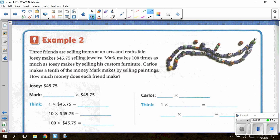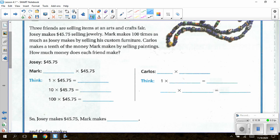On the next page, for example two: three friends are selling items at an arts and crafts fair. Josie makes $45.75 selling jewelry. Mark makes 100 times as much as Josie by selling custom furniture. Carlos makes a tenth of the money Mark makes by selling paintings. How much money does each friend make? We start with Josie's amount of $45.75. For Mark, we need to take 100 times the amount Josie makes — 100 × $45.75. They have us fill in the pattern multiplying by increasing powers of 10.